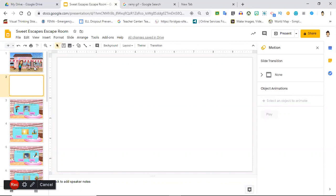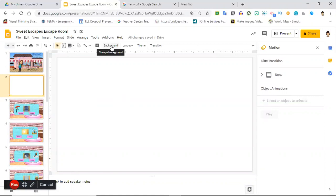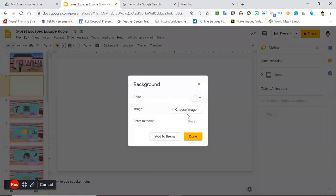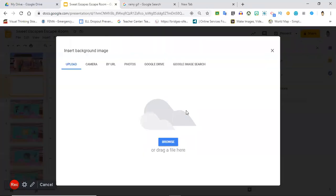After you decide what theme you want to do, you're going to want to get your backgrounds. You see my intro slide was a little different. I was outside the candy store and then I found a nice indoor background of the candy store for me to use on all my other slides. You're gonna go to background, choose image.